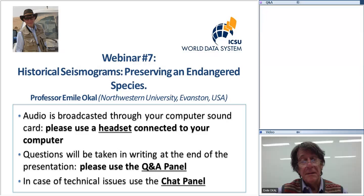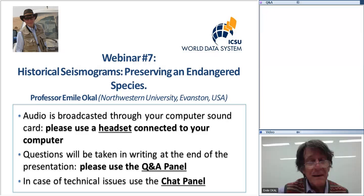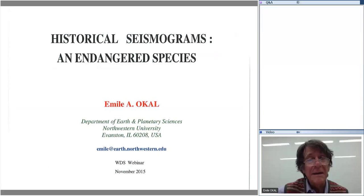A quick logistical announcement: the audio is broadcasted through your computer, so use your headset to listen. Make sure your volume is up. You will be able to ask questions at the end of the presentation using the question and answers panel available in the WebEx interface. Please add your questions as they come, and Emile will answer them at the end of the presentation. Now I'm handing over the floor to Emile.